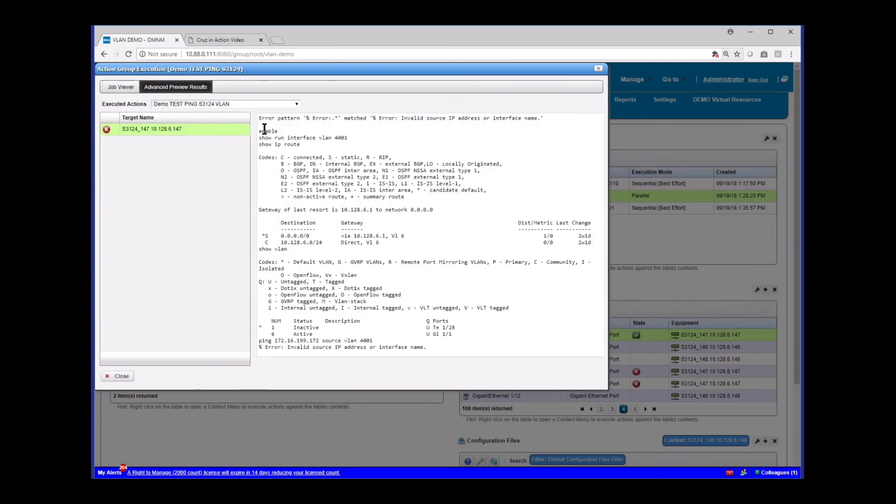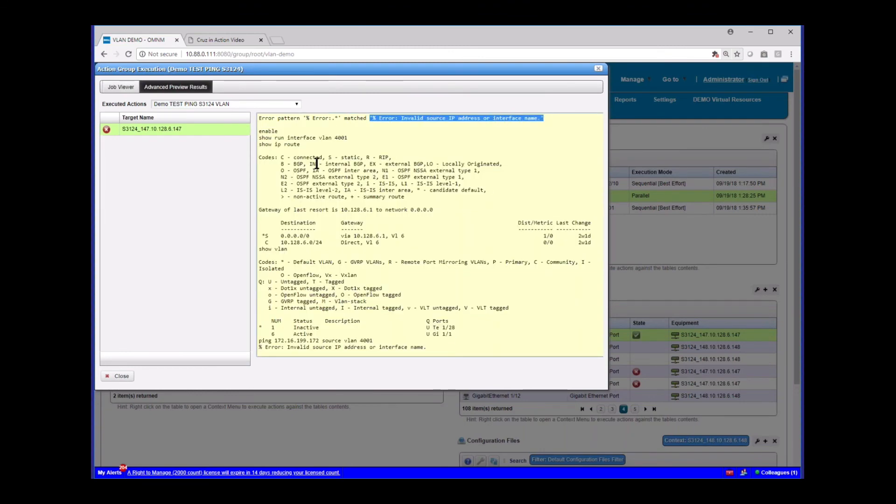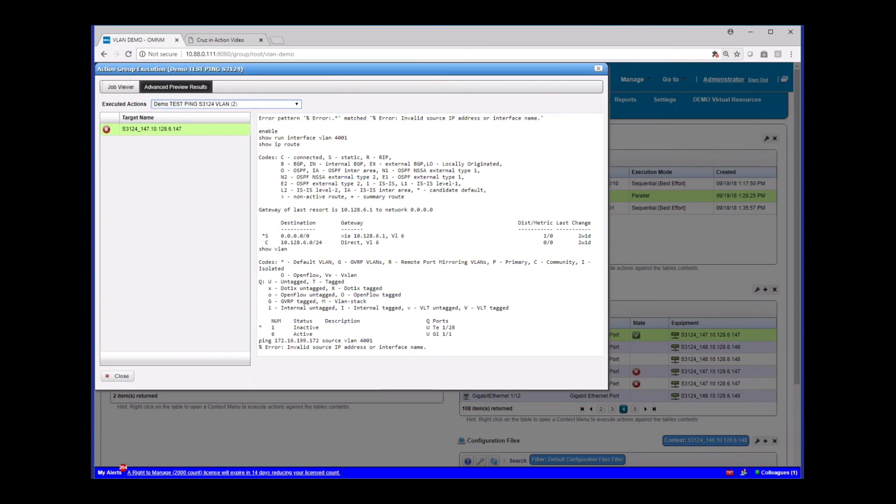And of course, it fails. We expect that because there's no IP addresses anymore. It can't show the interface. There's no routes here anymore. And so that's how it works. Same thing on the other box.